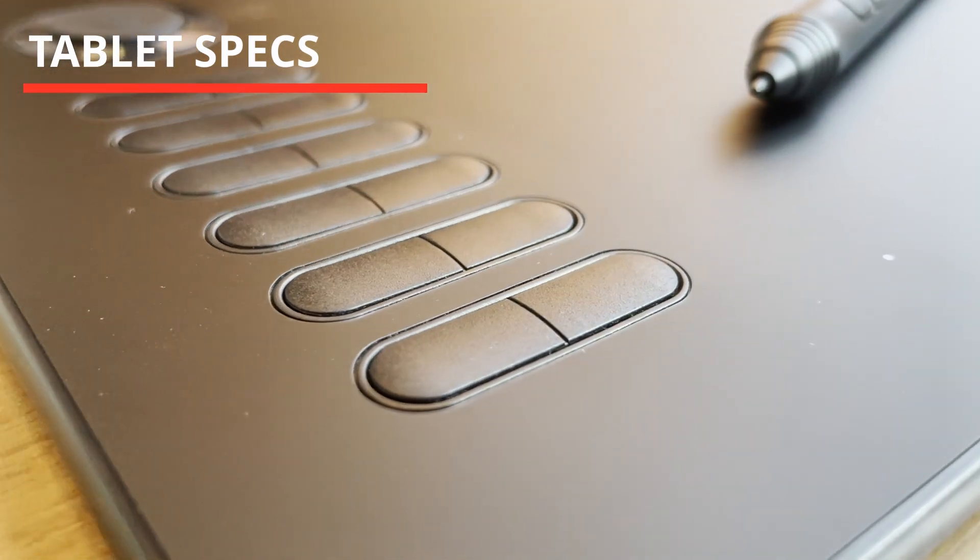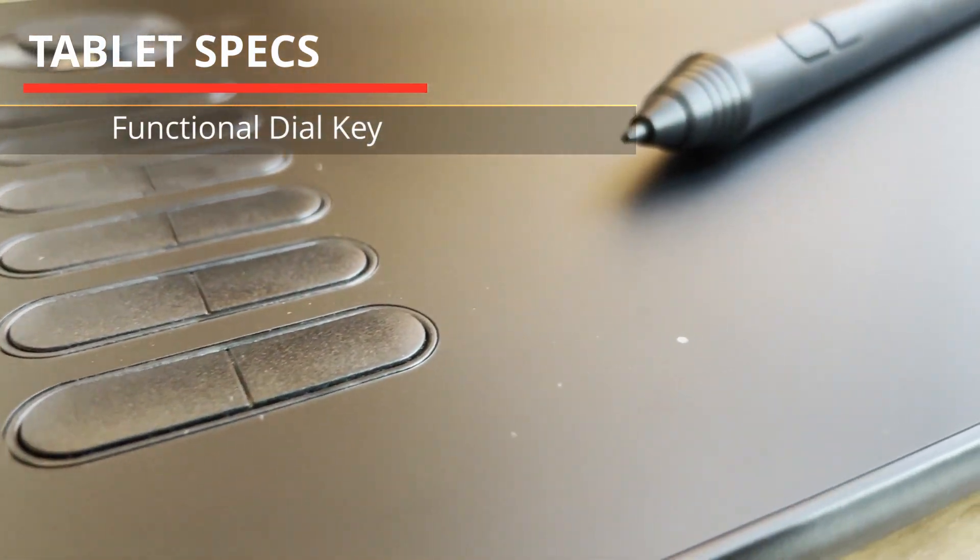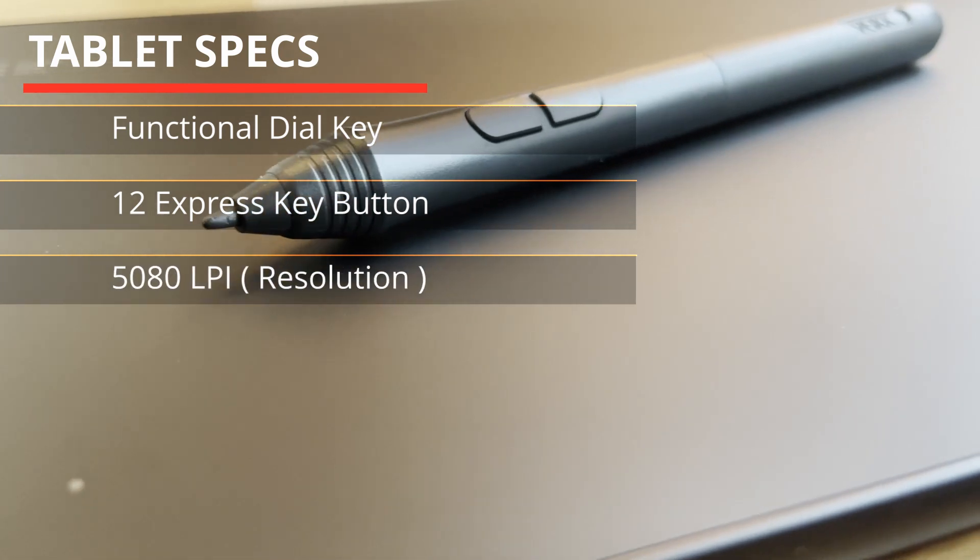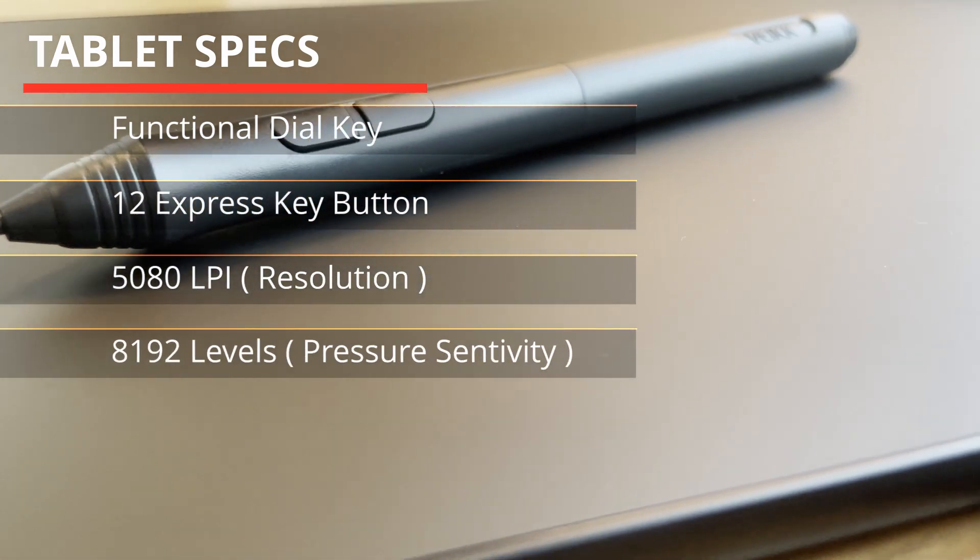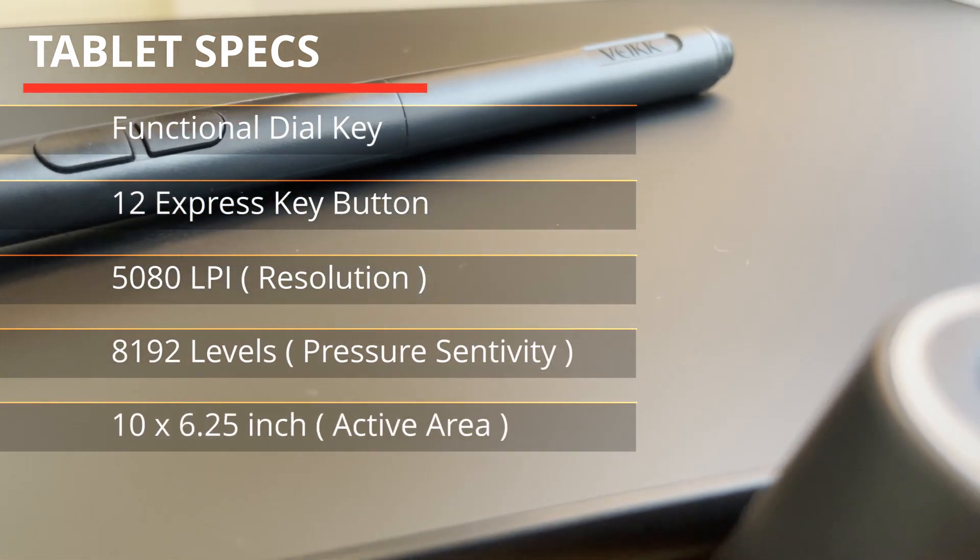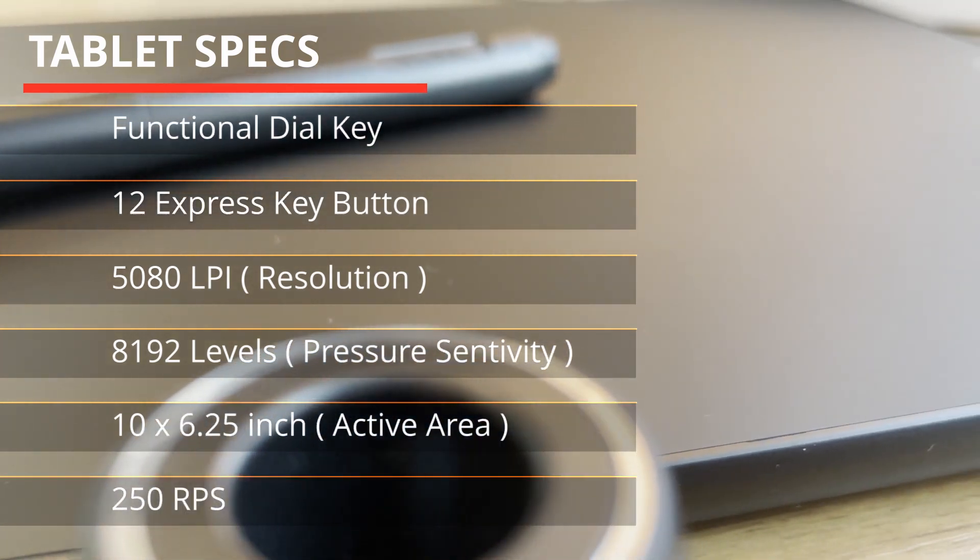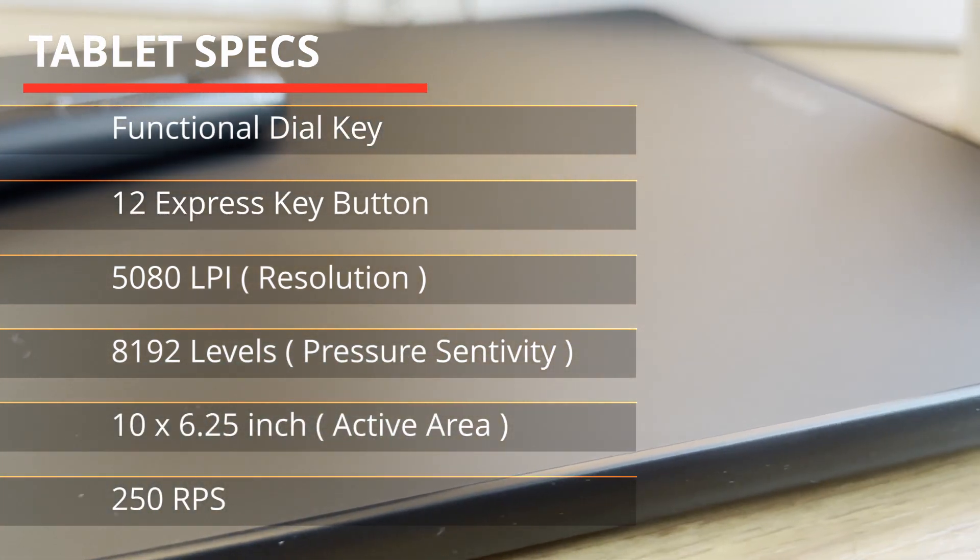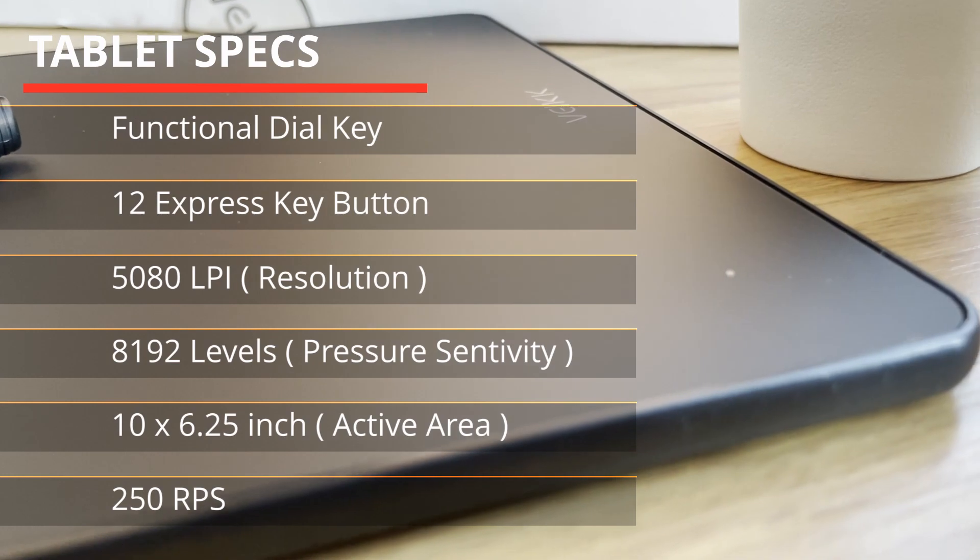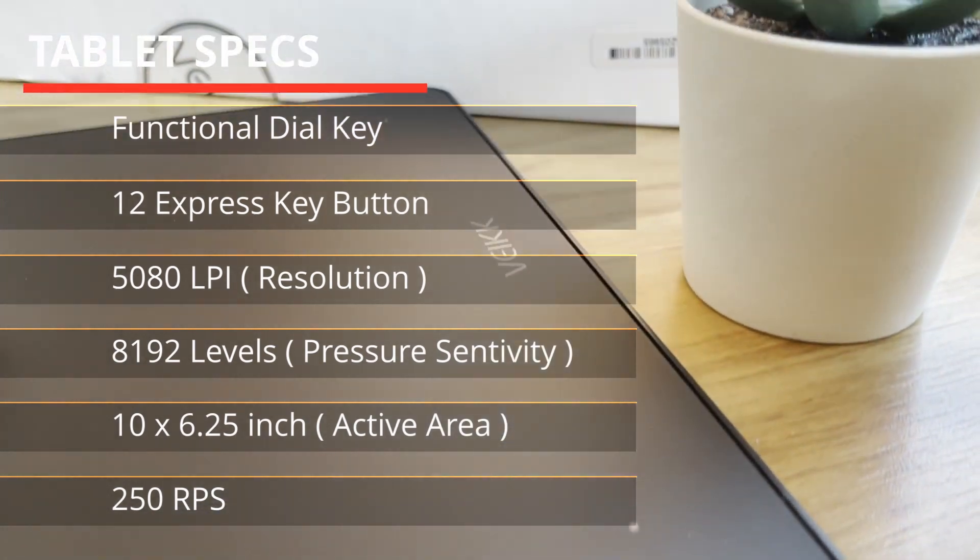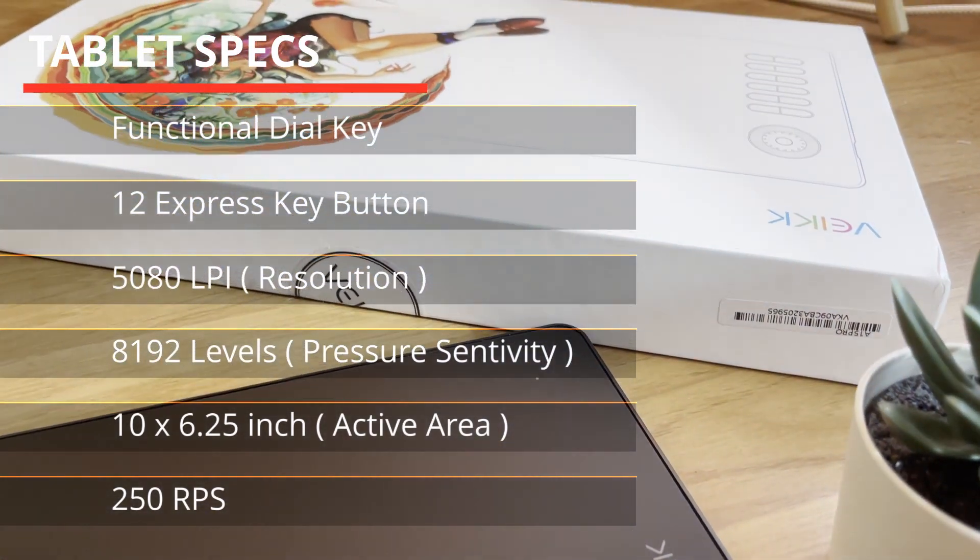It has a functional dial key and up to 12 express key buttons. It has 5,080 lines per inch resolution and up to 8,192 levels of pressure sensitivity. It also has a 10 x 6.25 inch active area.